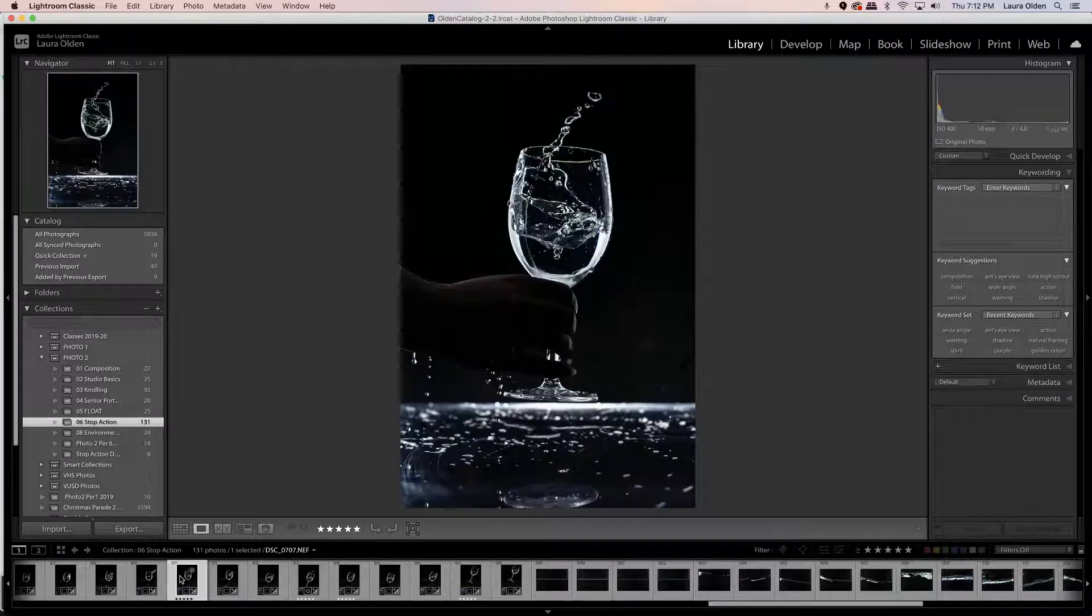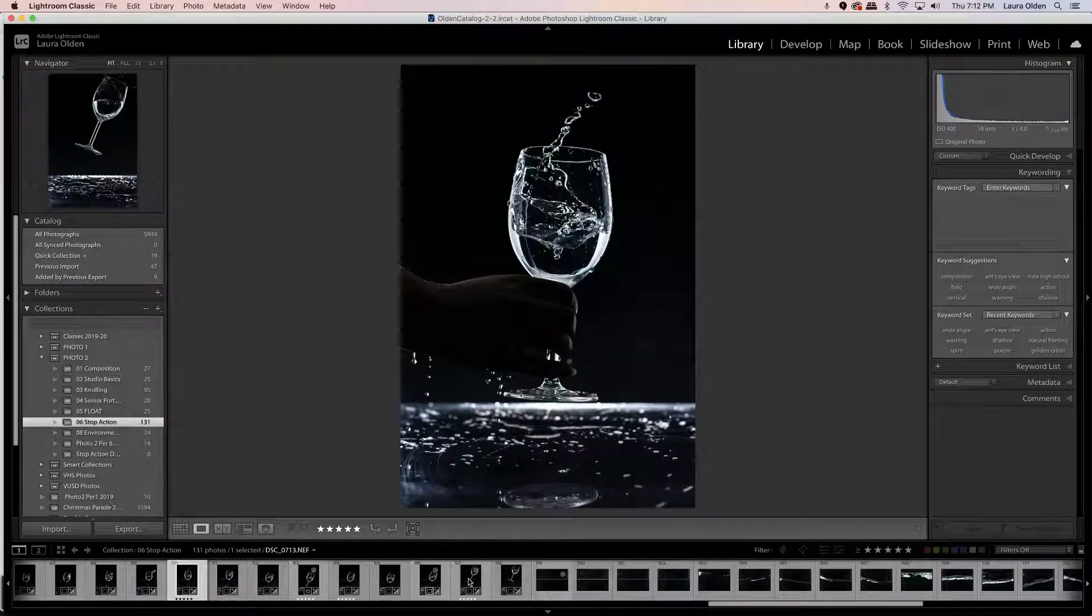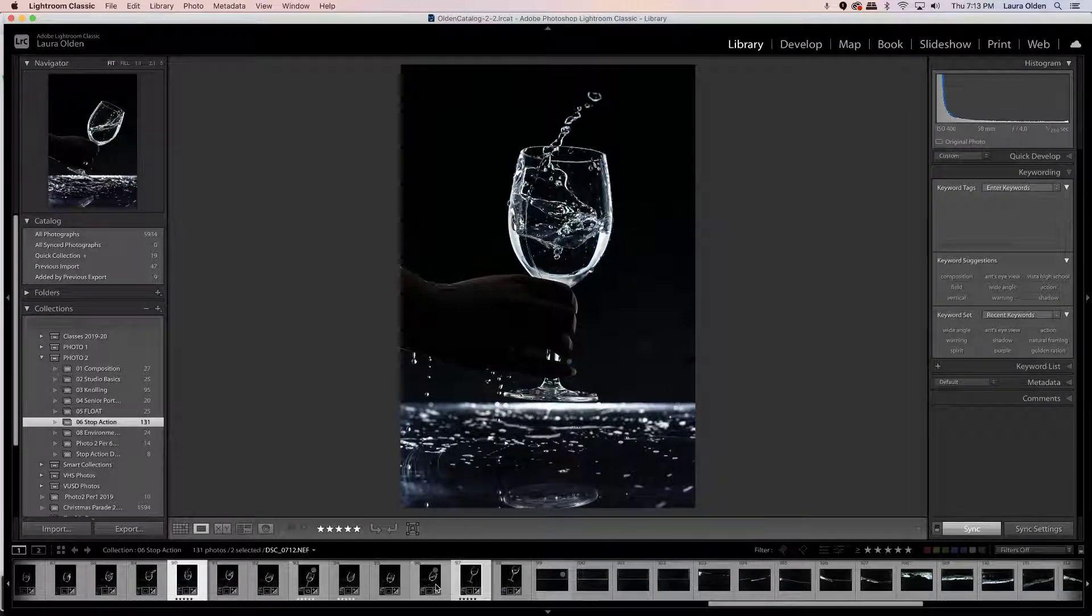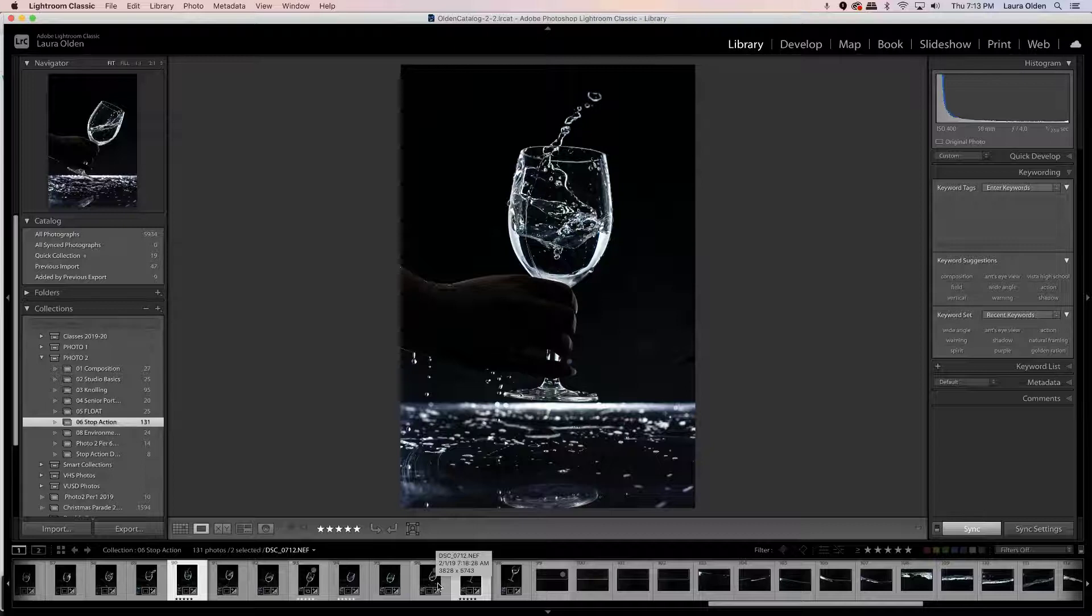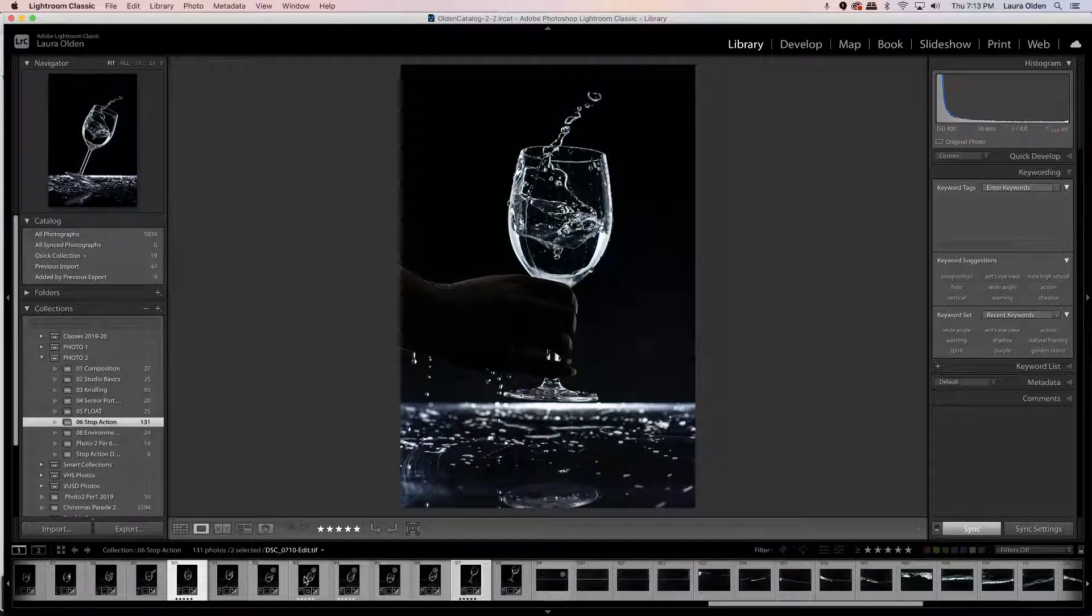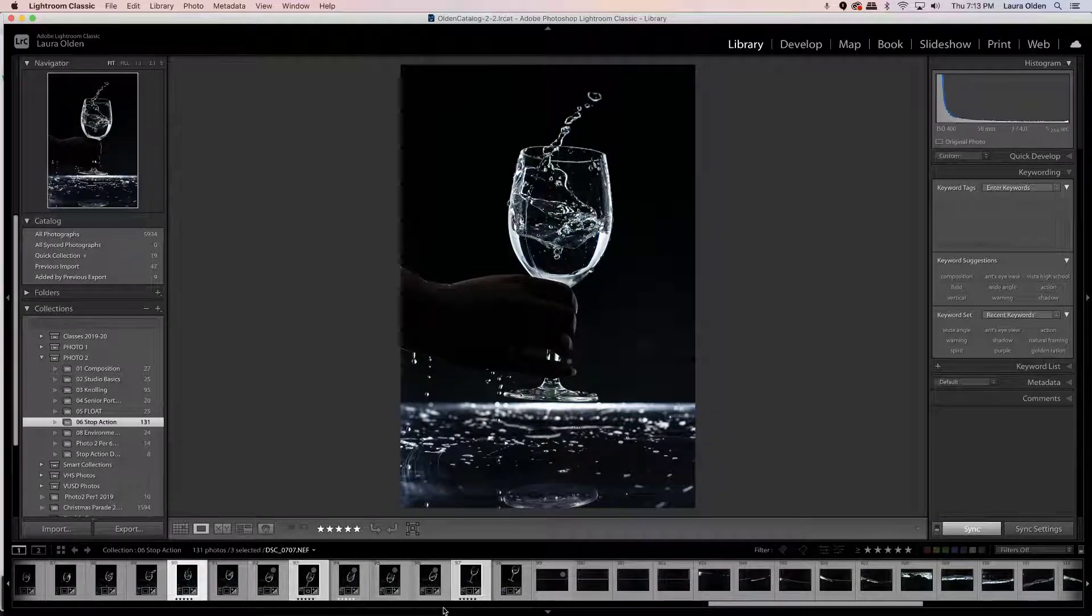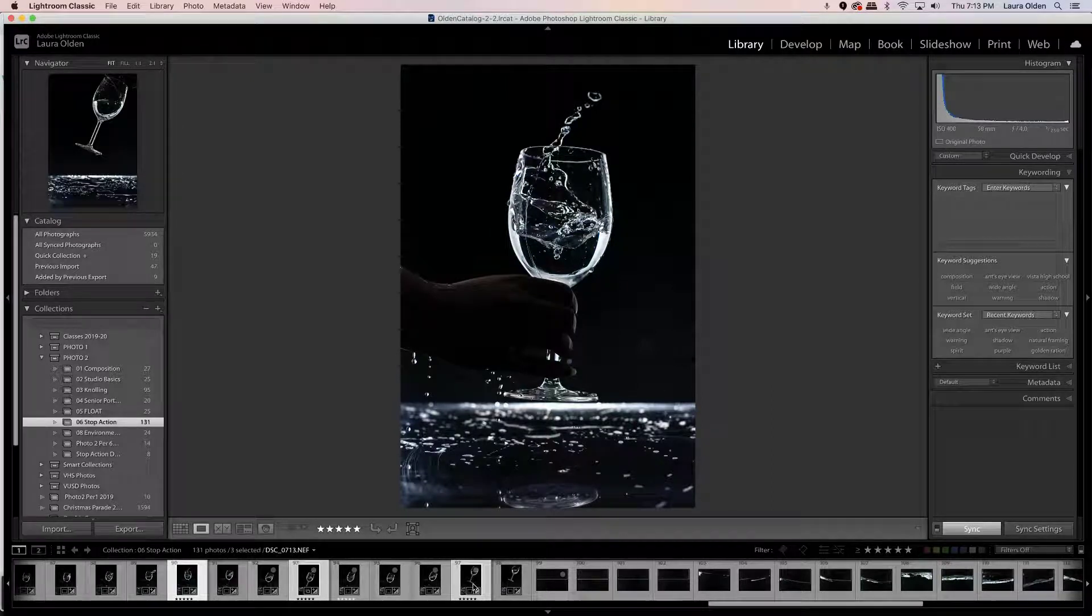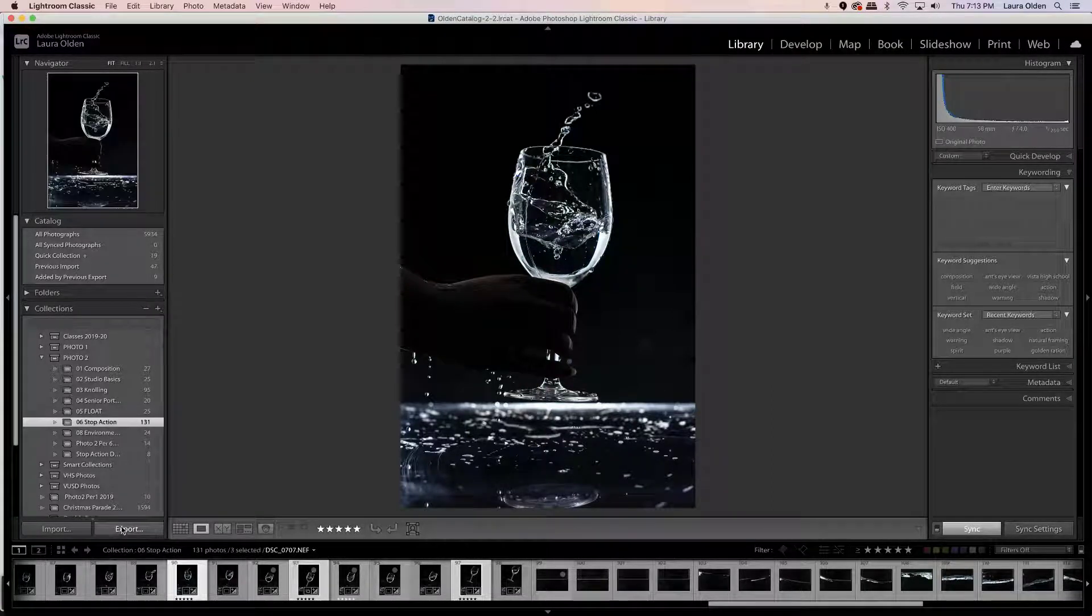And here is the top. So I'm going to select that one, I'm going to select the stem, so I'm holding down Command, or if you're on a PC, Control. And then I'm going to hit the final image over here, so I have all three images selected. Now I need to go ahead and export them.